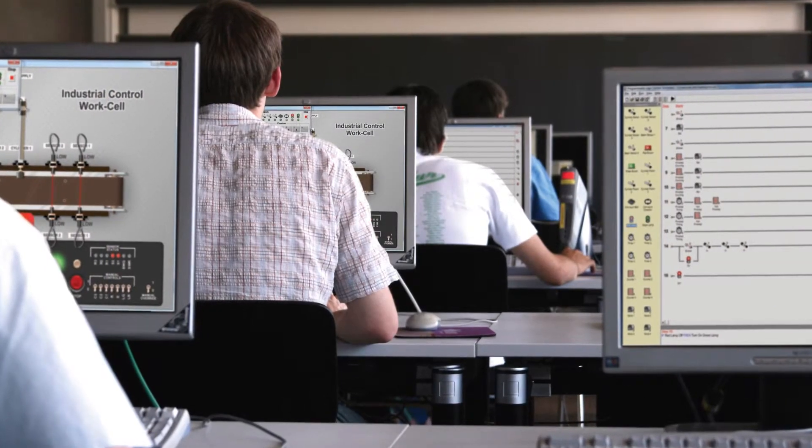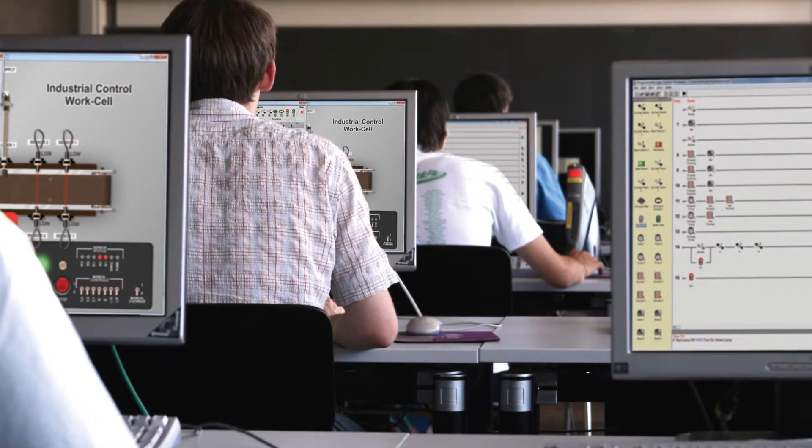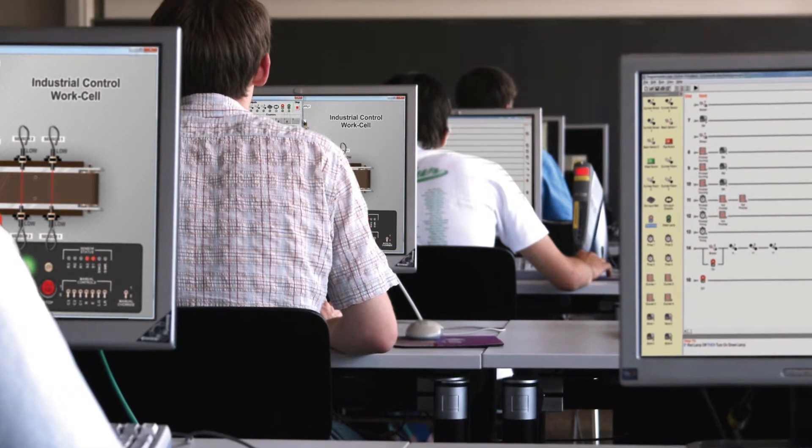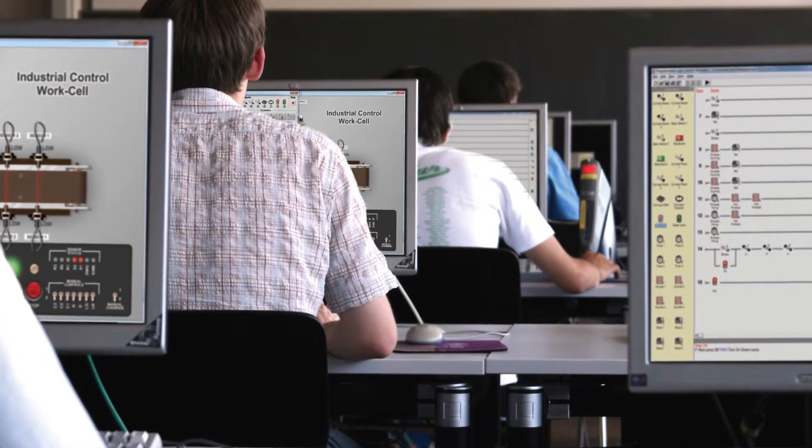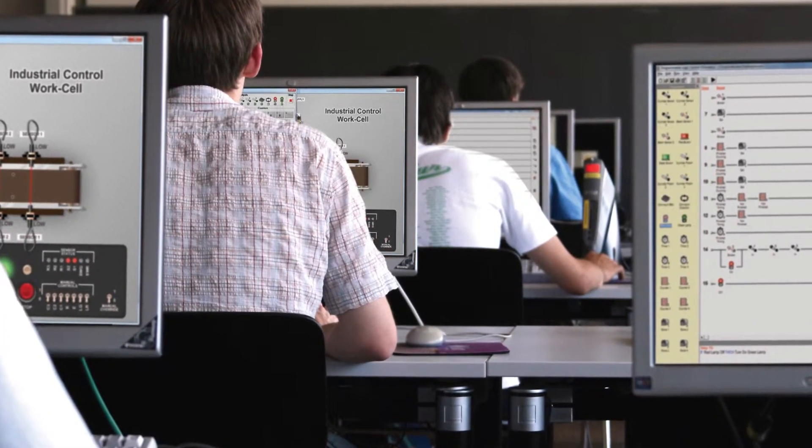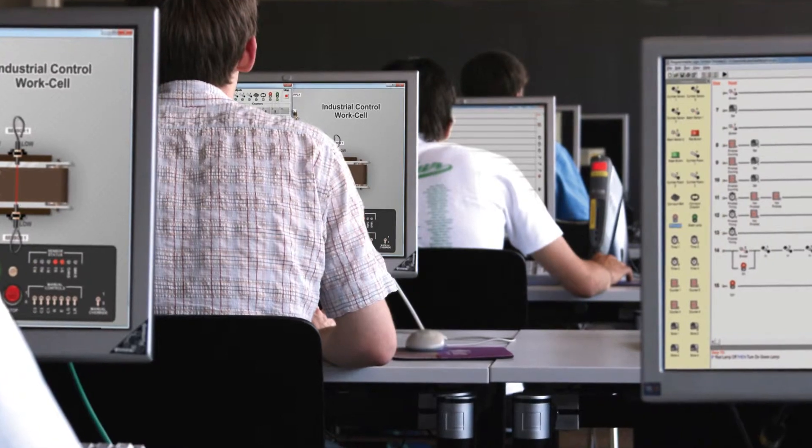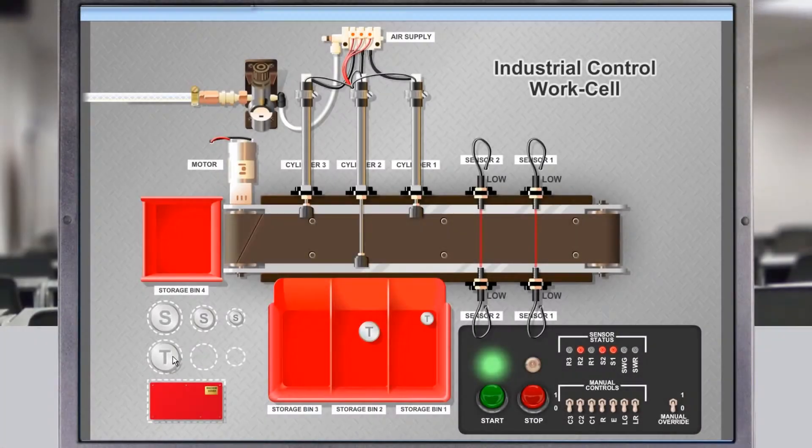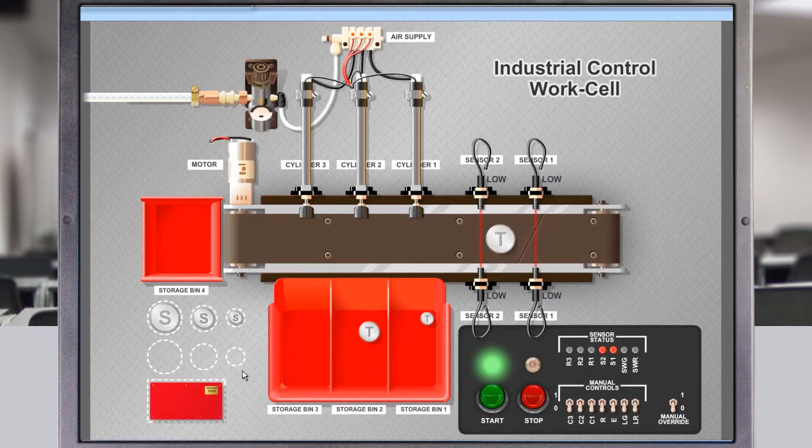Simulation tasks offer a chance for all students in the class to take part in program design challenges at the same time. Each user can test the operation of their programs on-screen before attempting to operate the actual hardware.